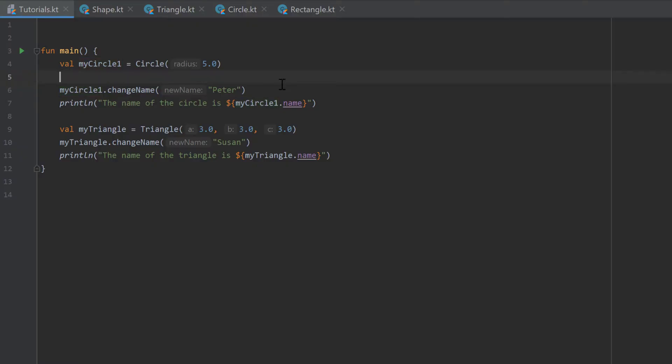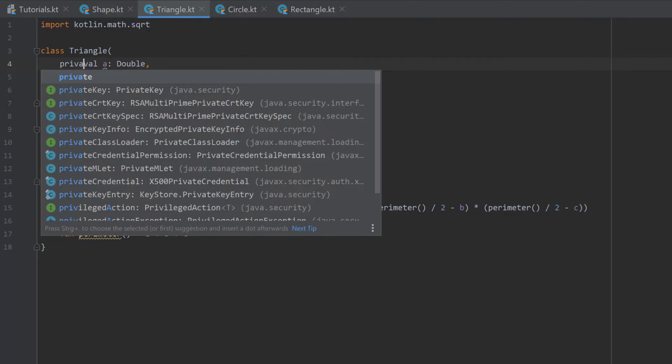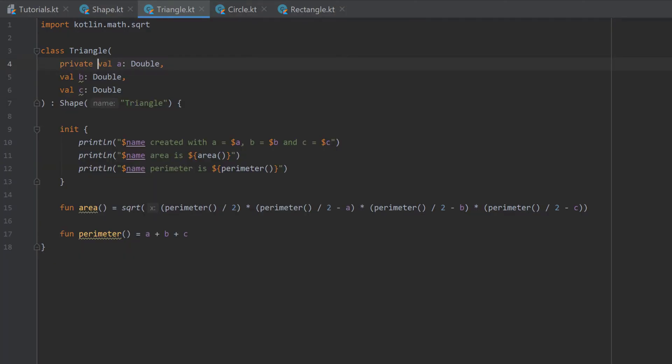And the same way, we can make variables private that are within a constructor. So for example, if we go to our triangle.kt file, then we could make that variable a private. In this case, that wouldn't make much sense because it's useful information for the outside to know about the three sides from a triangle.